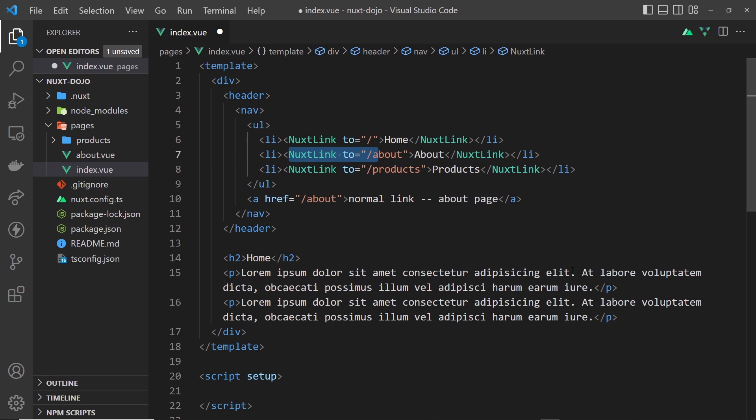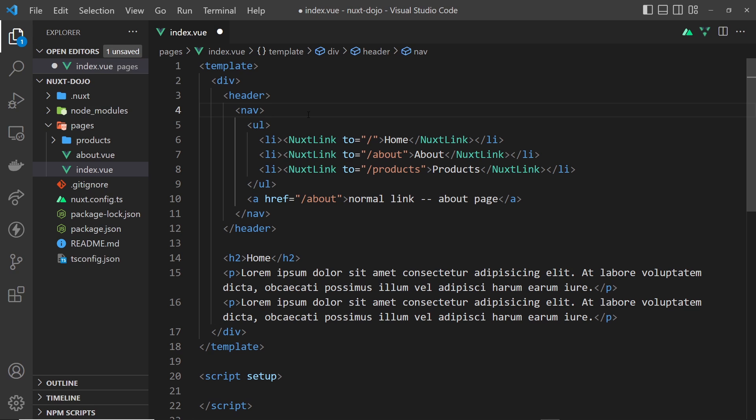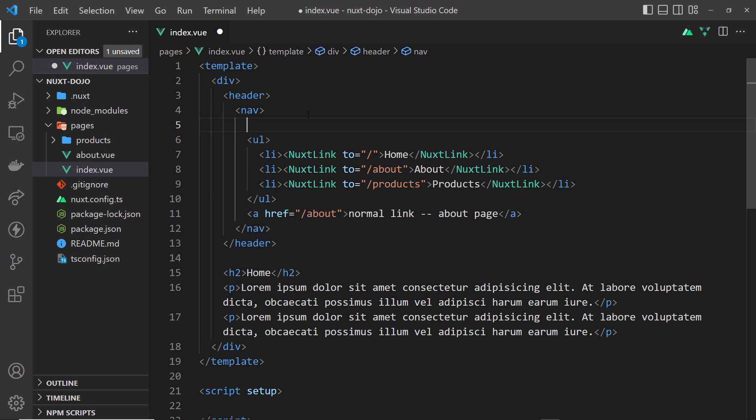It would say that it's currently active because we're currently on the about page, so we could style it differently, which is pretty nice. Those are the major reasons that we're using these nuxt-link components instead.